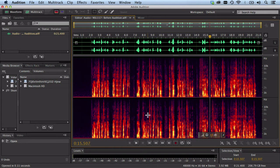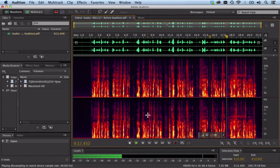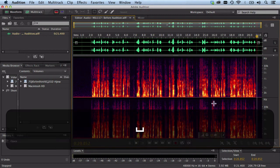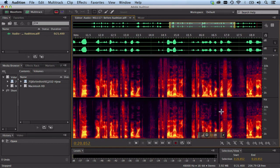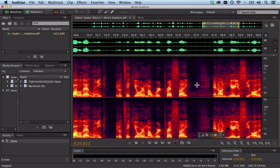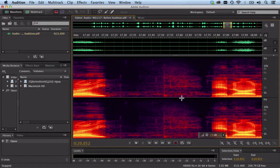I'm going to go ahead and hit Play right now so you can hear it. [Audio with phone ringing plays] Alright, so that's pretty bad. Again, I don't expect to get it all out of there — this is my first try at it. But I'd like to see how far I can get playing around with this for the first time.